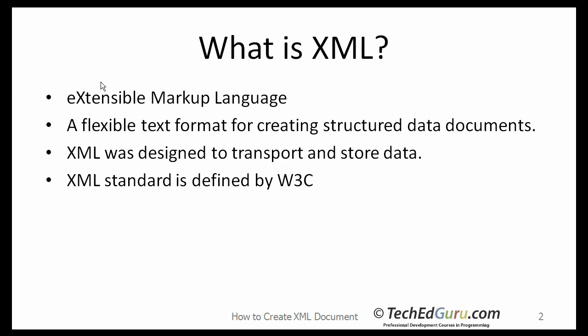What is XML? XML stands for Extensible Markup Language. It is a flexible text format for creating structured data documents. XML was designed to transport and store data. XML is based on a W3C standard.